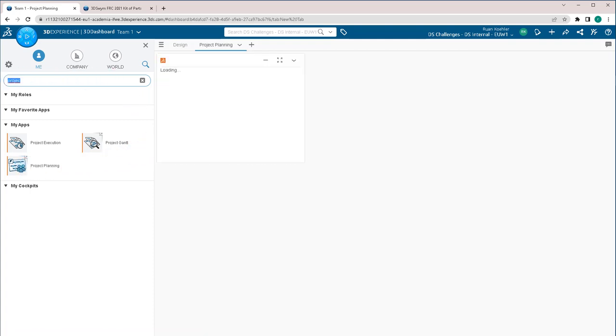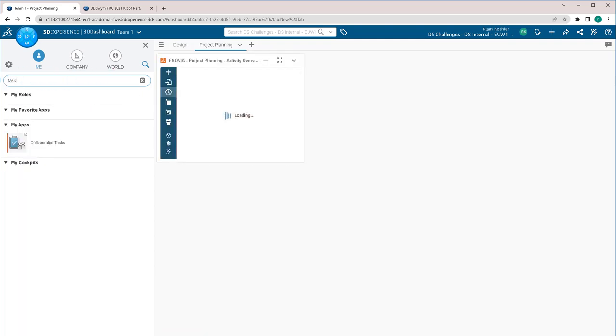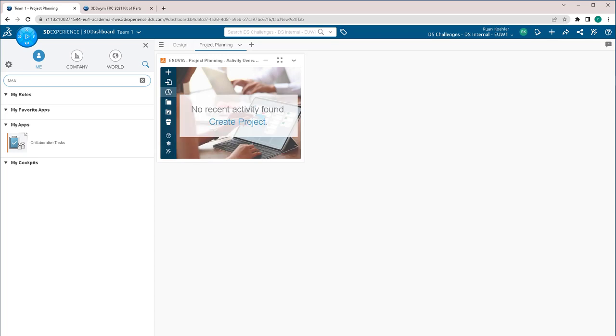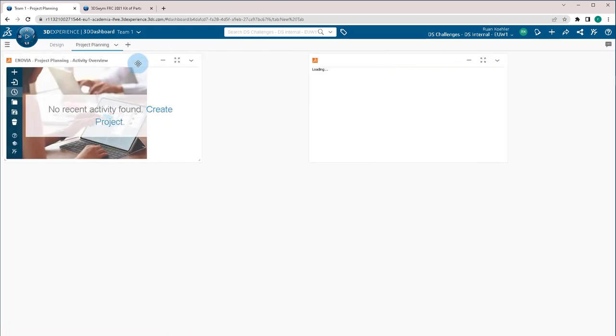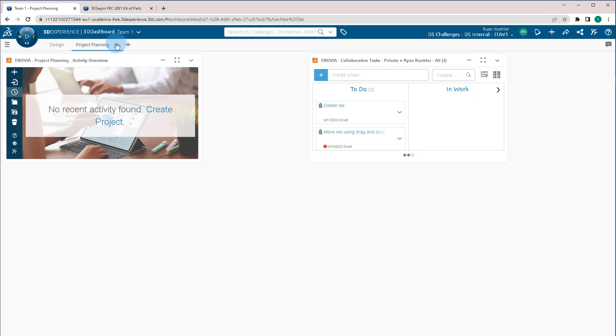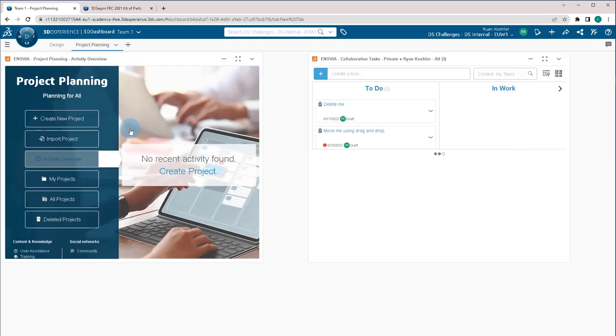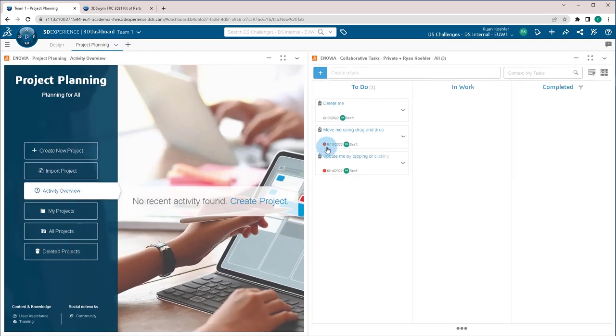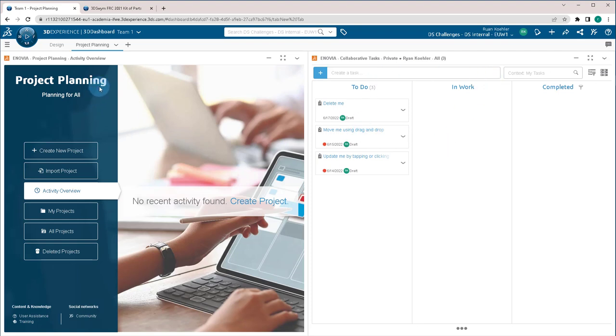The second thing I'm going to search for is task. And there's another one called collaborative task. I'm then going to close the compass and once again go to fit. You'll see I have my project planning on the left and my collaborative tasks on the right.